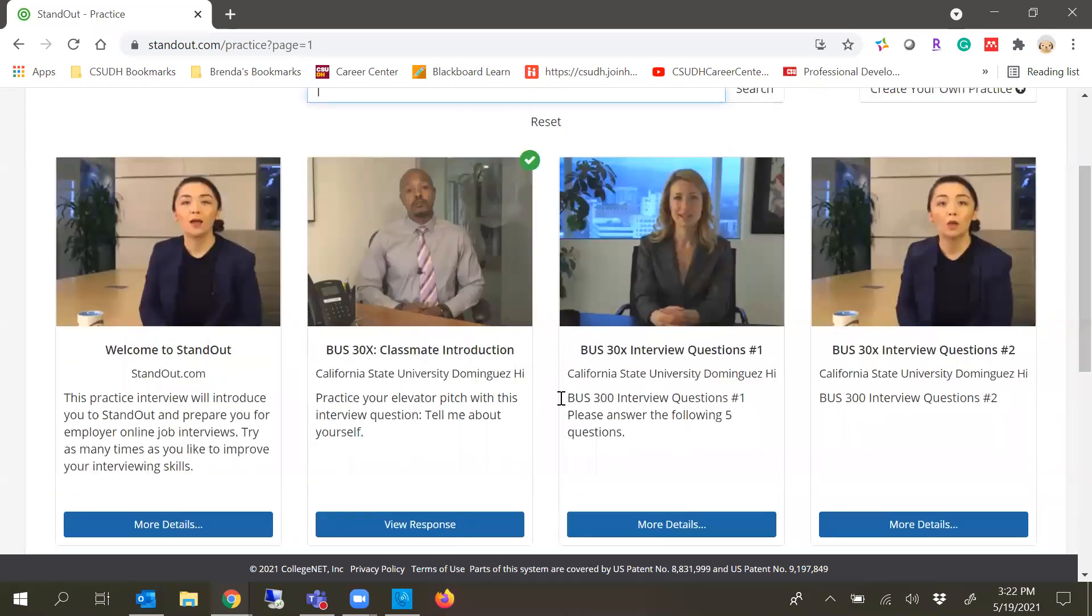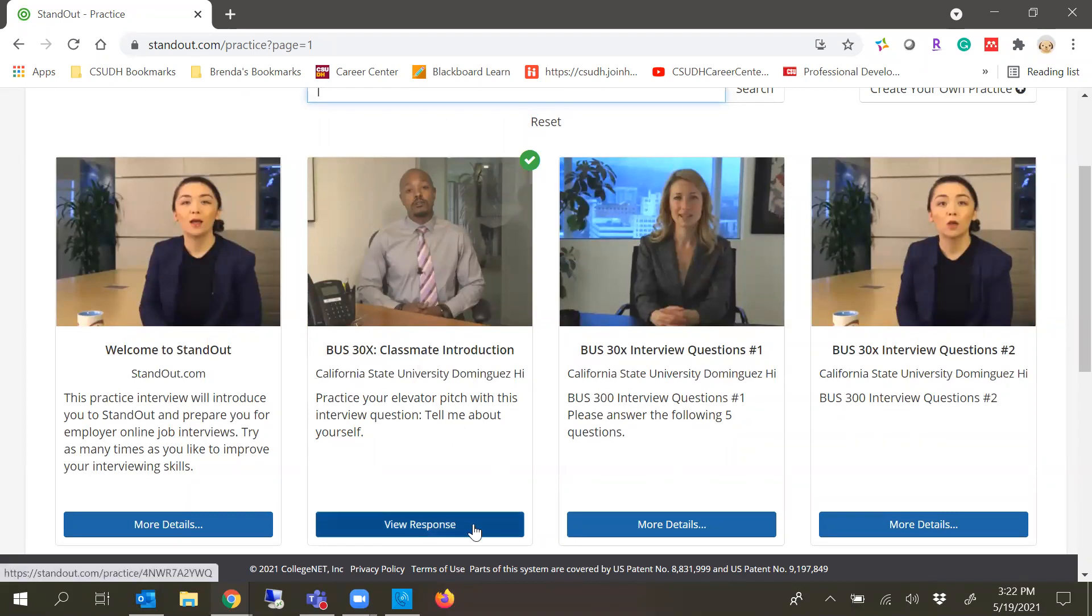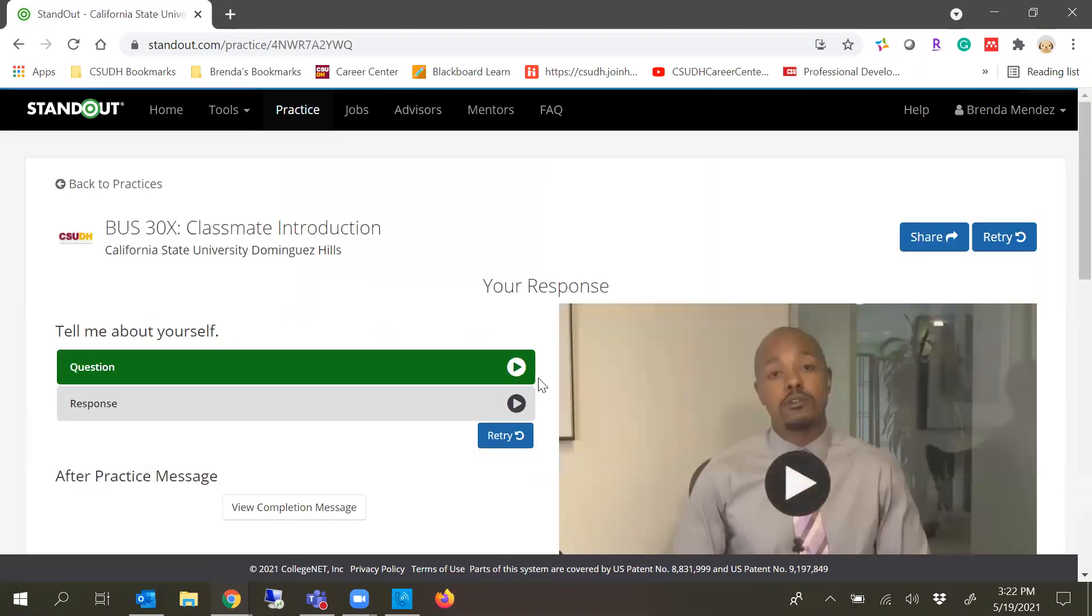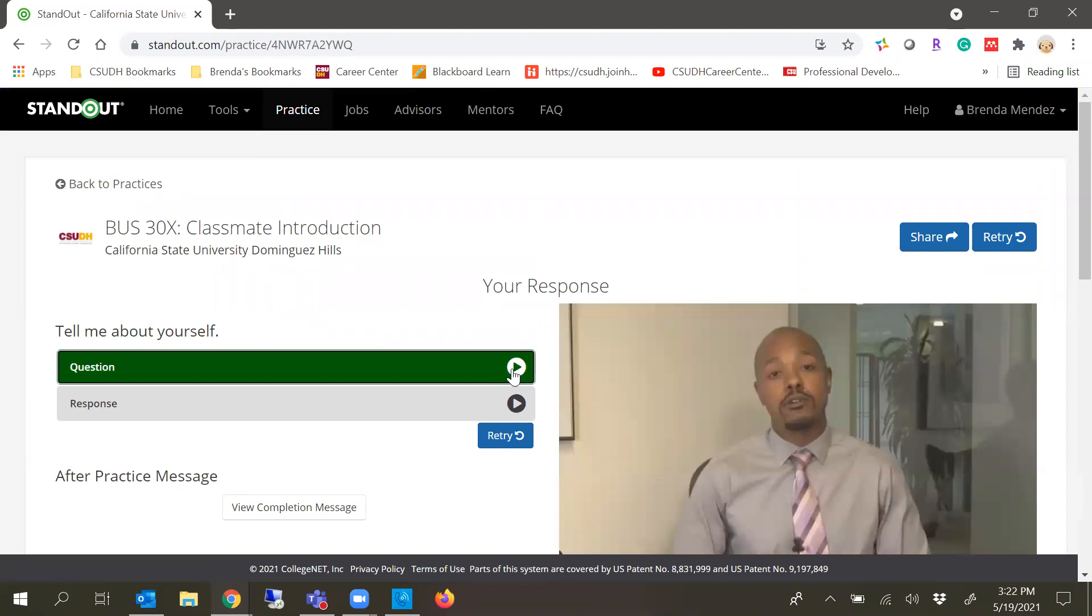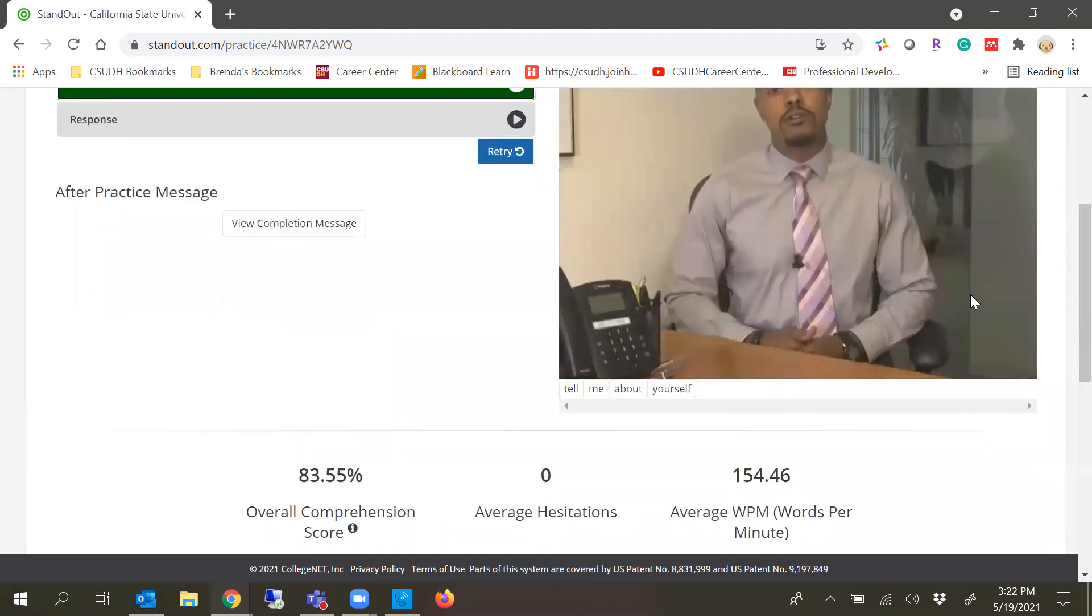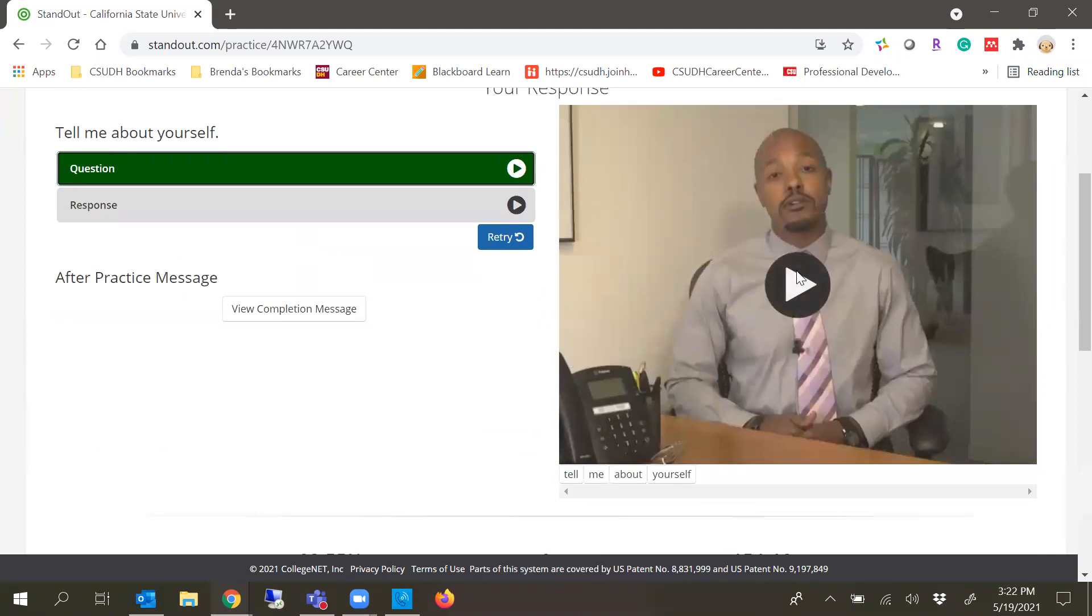I already recorded one to practice and to show you how to share it. You'll click on view responses and my recorded response is right here. I can retry if I want and it'll open the window and I can record it. It'll have this gentleman ask this question, so I'm going to show you what it looks like.